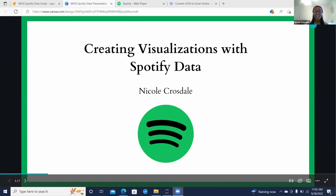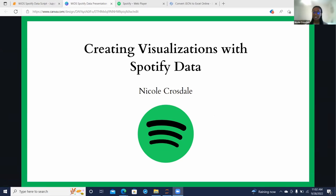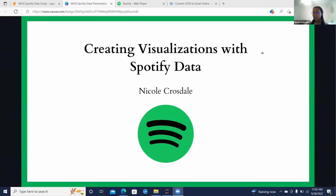To start off with, I just wanted to introduce myself. I'm Nicole Crosdale. Like Julia mentioned, I'm a graduate student at the University of Florida, and I'm really excited to present with you all today. We're going to get started by talking a little bit about understanding your data, looking at it, and really getting a great understanding of it before you go into processing it with code.